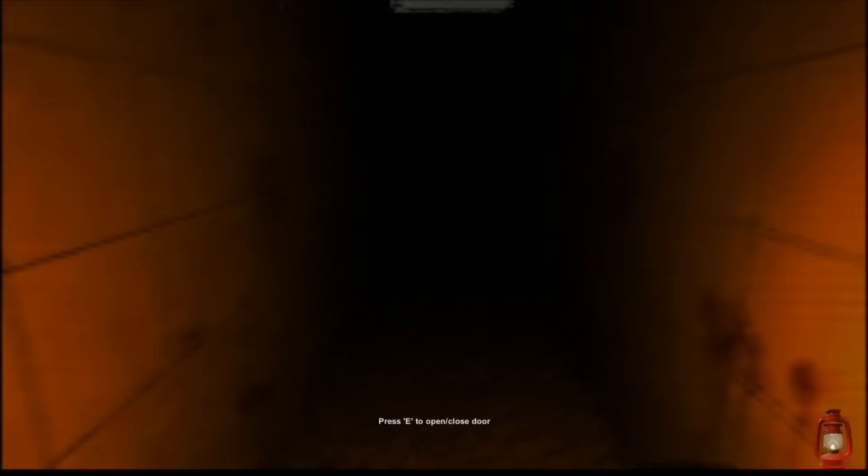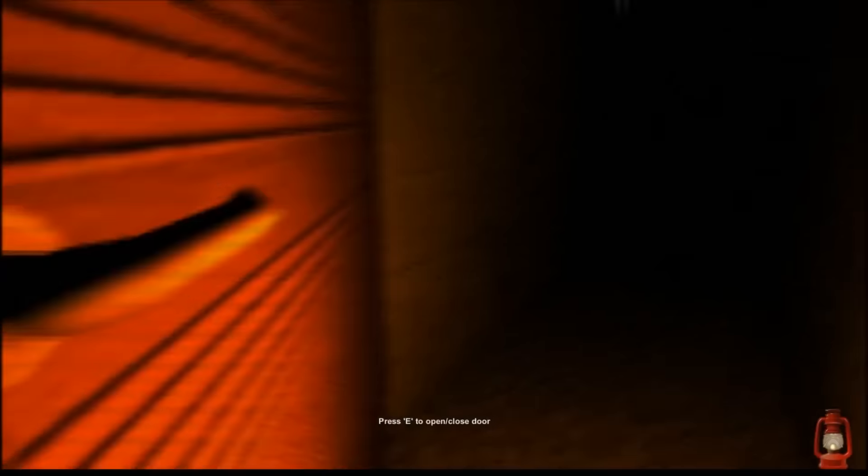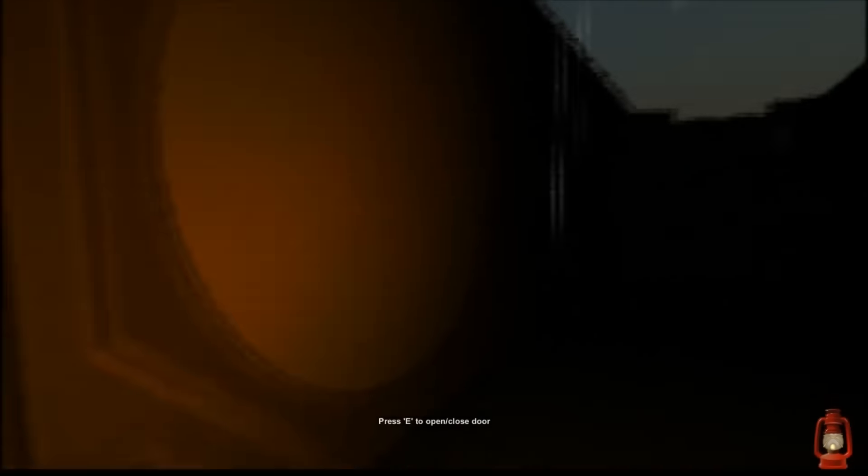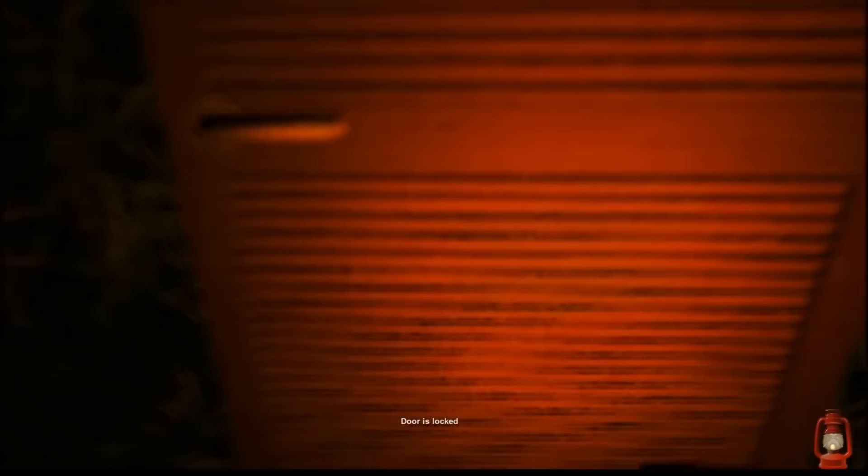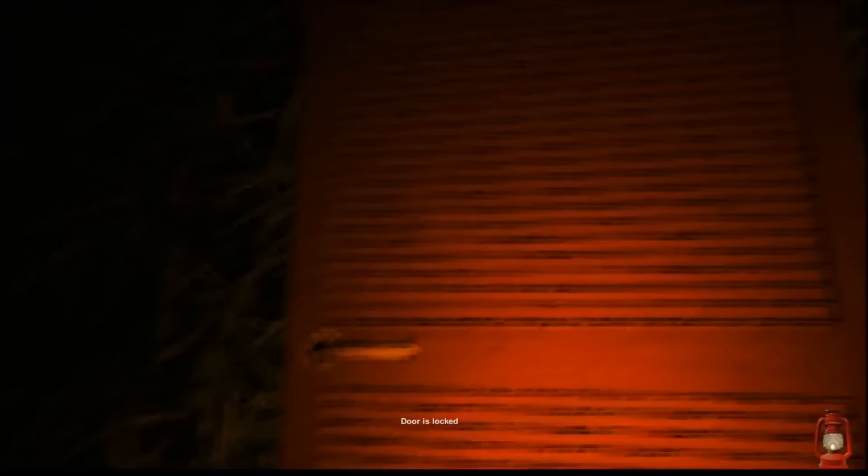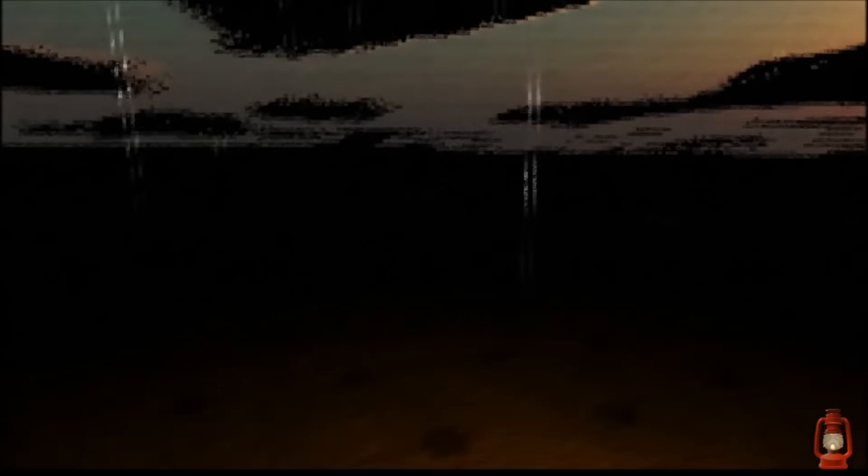While playing the video game, at some part you're going to be listening to a part of the Led Zeppelin song, Stairway to Heaven. And many people believe that if you play that part in reverse it's gonna sound something like this: Oh, here's to my sweet Satan, the one whose little path would make me sad. Whose power is Satan? Who will give those with him 666? There was a little tool shed where he makes us sad. Sad Satan. So I believe this is where the name of the video game came from, Sad Satan.